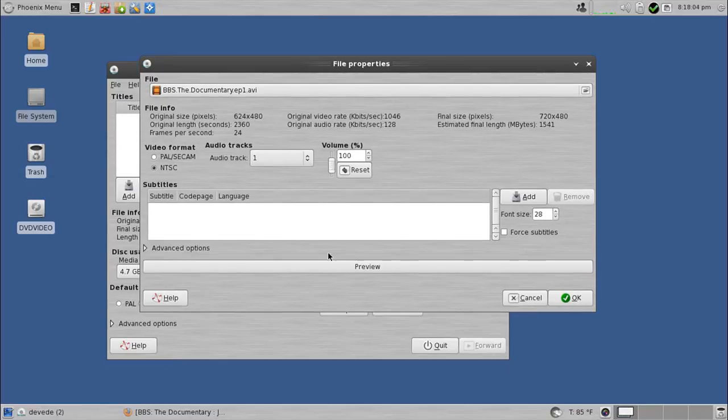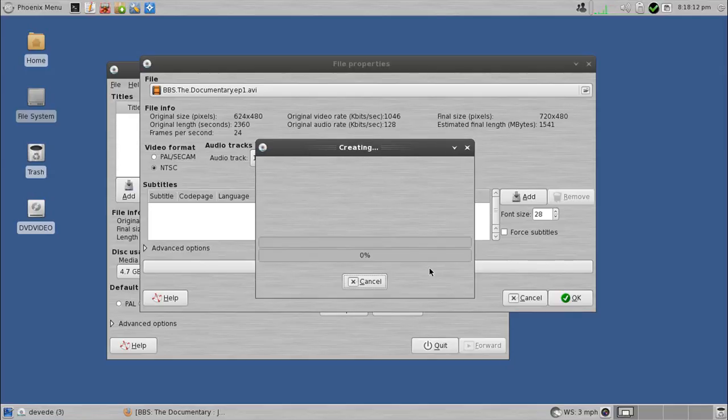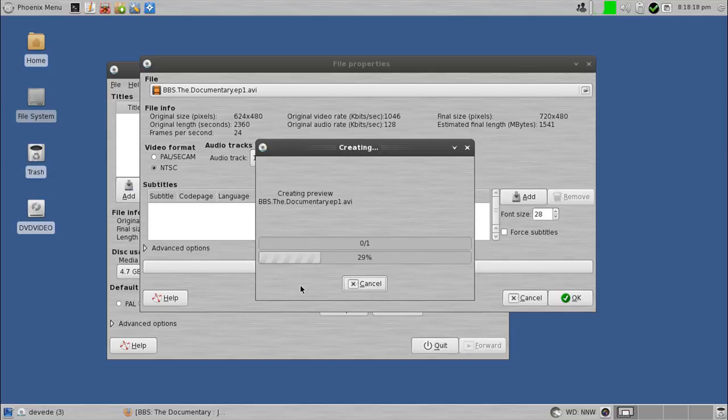Anyway, so I will do a preview of this file, and you can choose how many seconds you want to preview. I'm just going to do really short here. I'll do 10 seconds of preview, and I'll forward that. It will encode it on the fly, right here, just to show you the preview of what you're going to see on the disk when it's done.